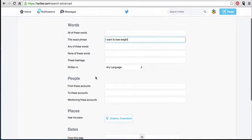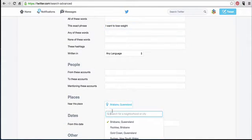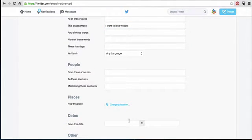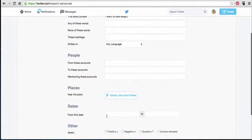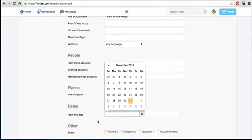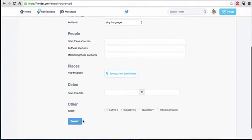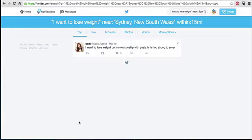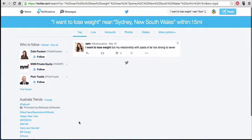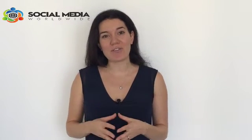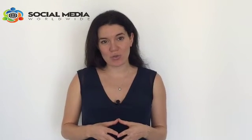This will tell Twitter you only want to find people who have tweeted that exact sentence. Then scroll down and add Sydney as the location. You can even select a date range to make sure the leads are not too old. Then click on search, and there you go — Twitter will list you leads based on your selection criteria.